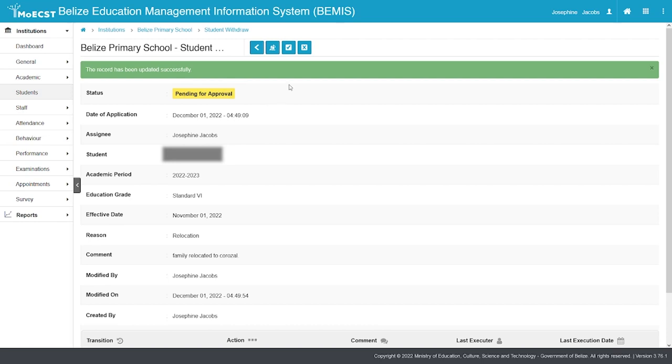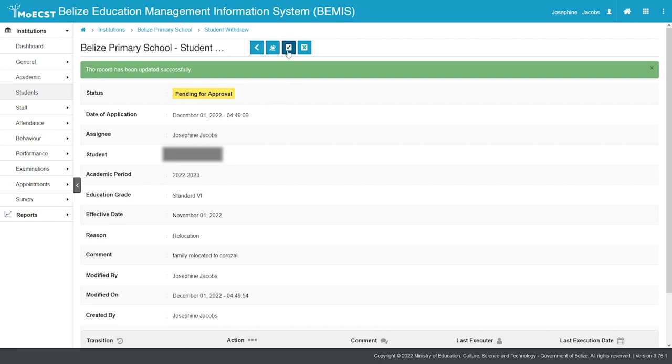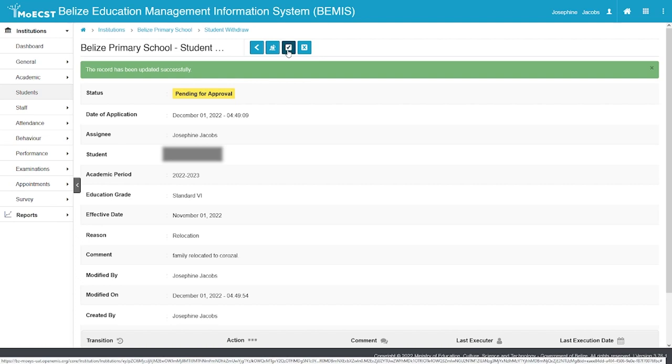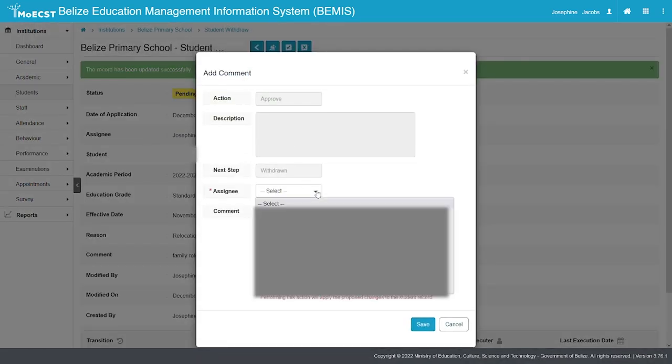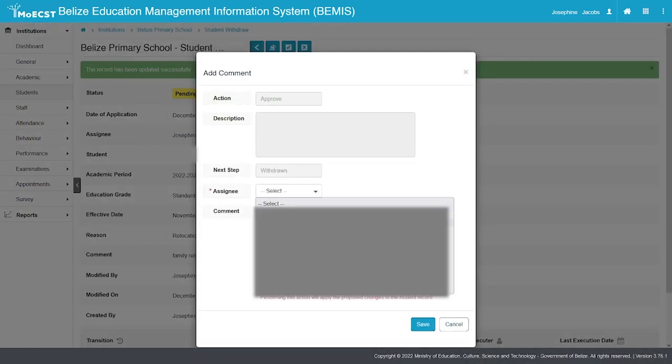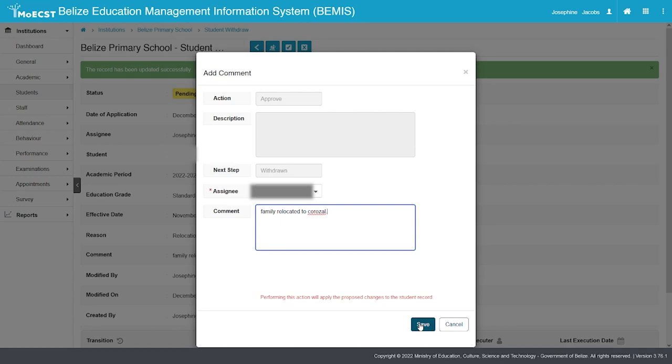Select the Approve button to the top of your screen. Re-select the same assignee. Re-enter the same comment. Click Save.